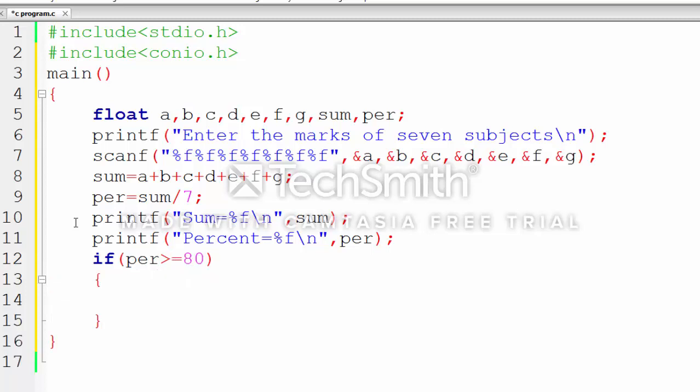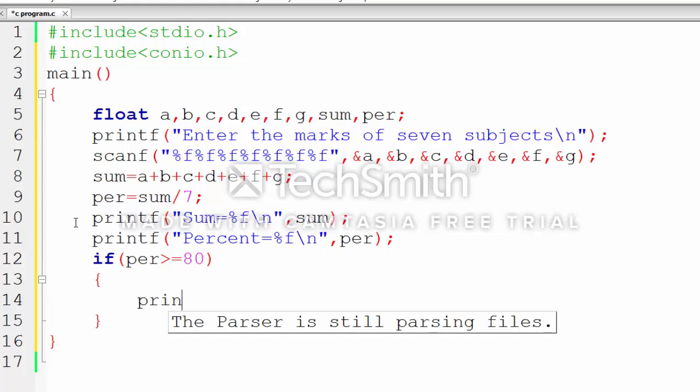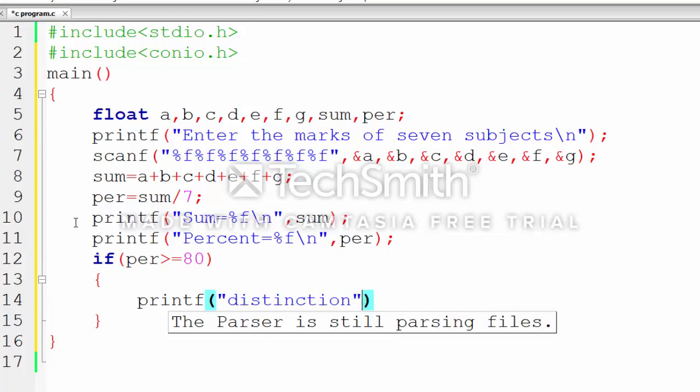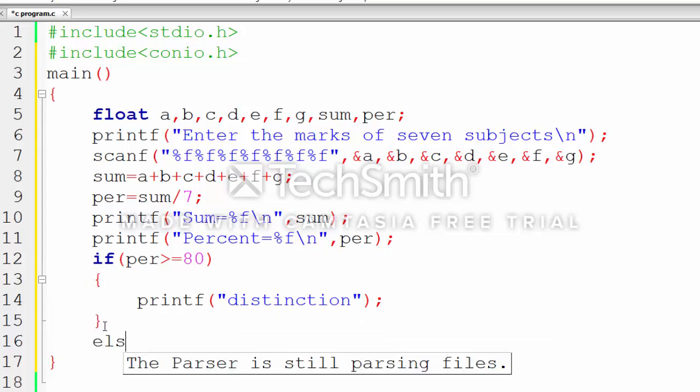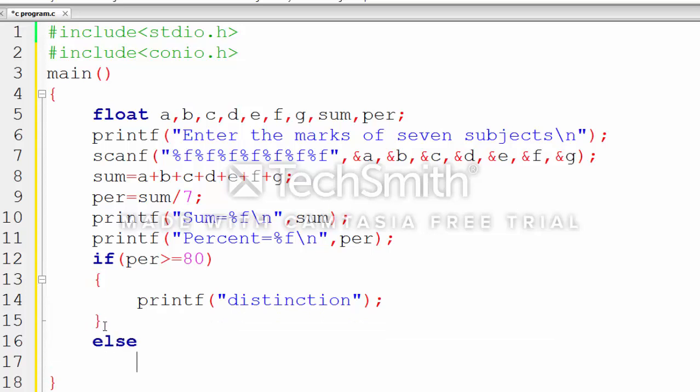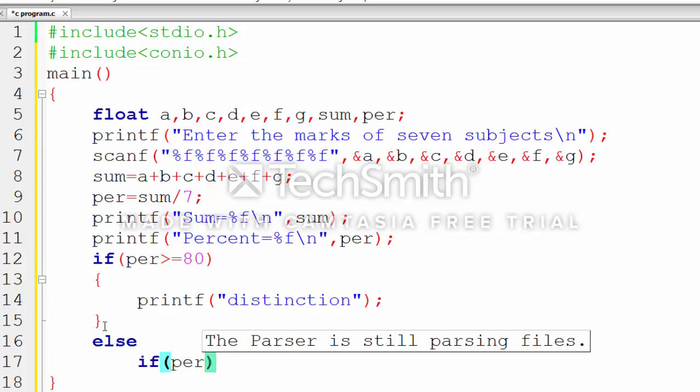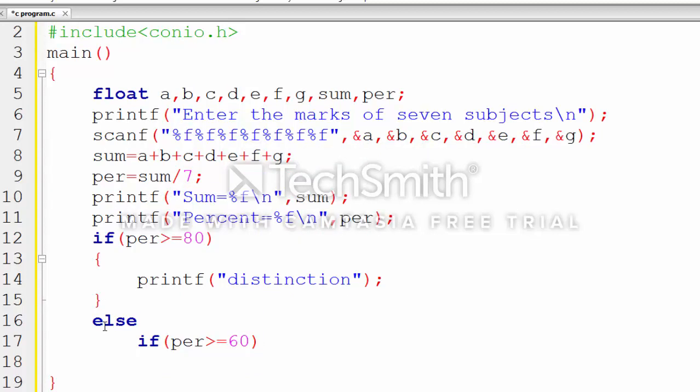use the if condition. If percentage is greater than or equal to 80, then print 'distinction'. Else if percentage is greater than or equal to 60, then it will be 'first division'.